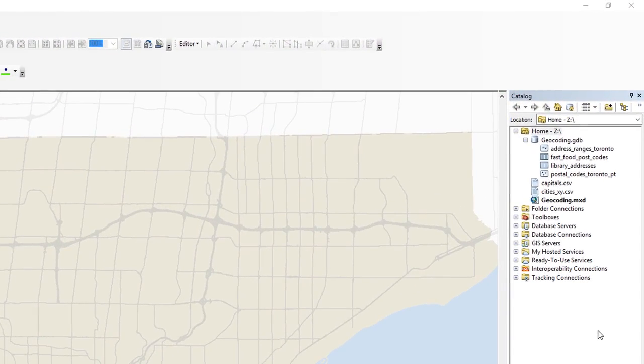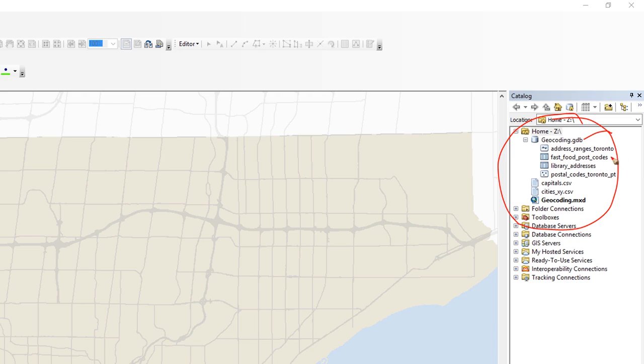So here I am in ArcMap, and I've got some data over here that I'm going to use for geocoding inside my geodatabase. So I have my fast food postcodes there, and I've got my reference data for postcodes for all of Toronto there. So that's what I'm going to use.